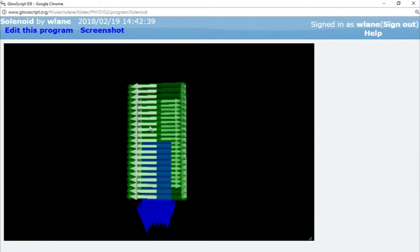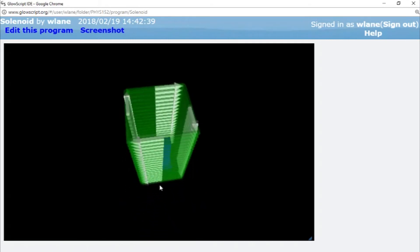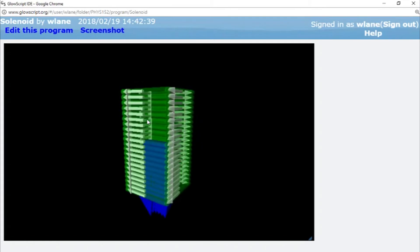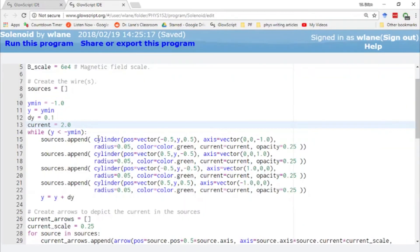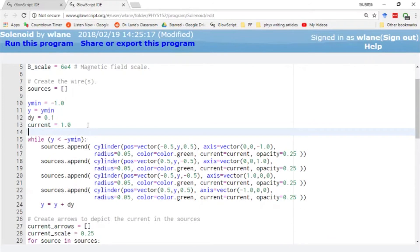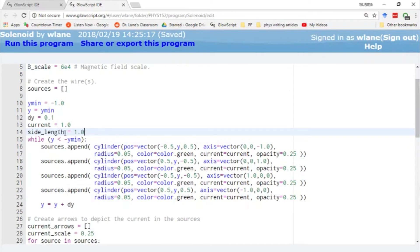And of course, we've doubled our current, so we've got the current arrows twice as long here. And of course, one of the questions that arises is what happens to the strength of the magnetic field as we increase the size of the solenoid. Let's do this. Let's set up like we had before. Let's set up a side length. Let's call that 1.0.